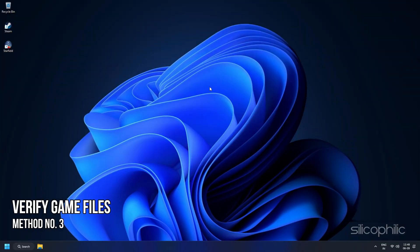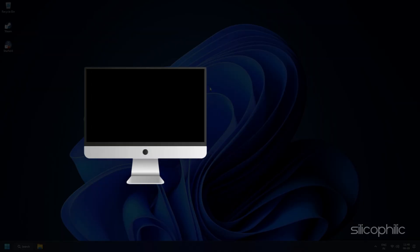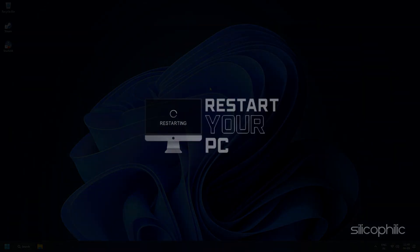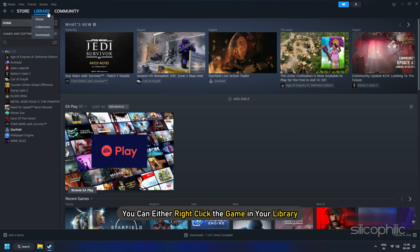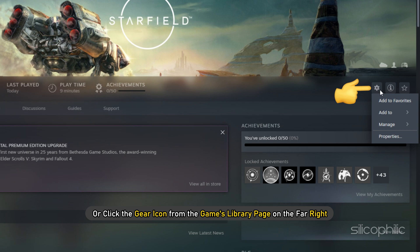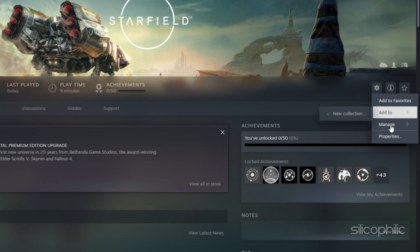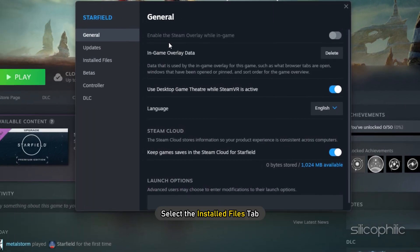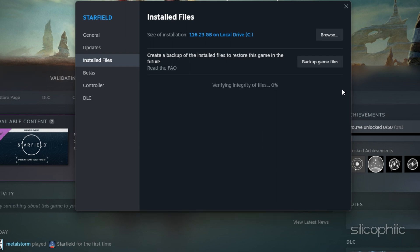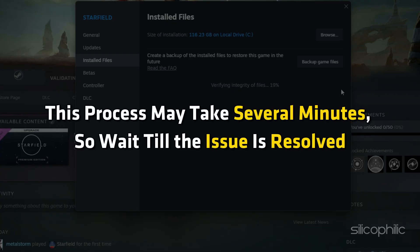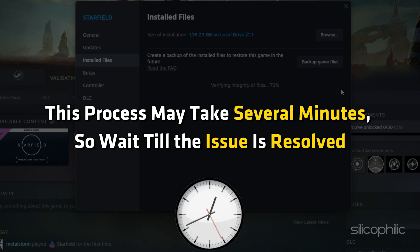Method 3. Verify the Game Files. If adding antivirus exceptions do not solve this issue, you will need to verify the game files. Restart your computer and launch Steam again. Next, you can either right-click the game in your library or click the gear icon from the Games Library page on the far right. From the drop-down menu, select Properties. Select the Installed Files tab and click the Verify Integrity of Game Files button. Steam will verify the game's files. This process may take several minutes, so wait till the issue is resolved.